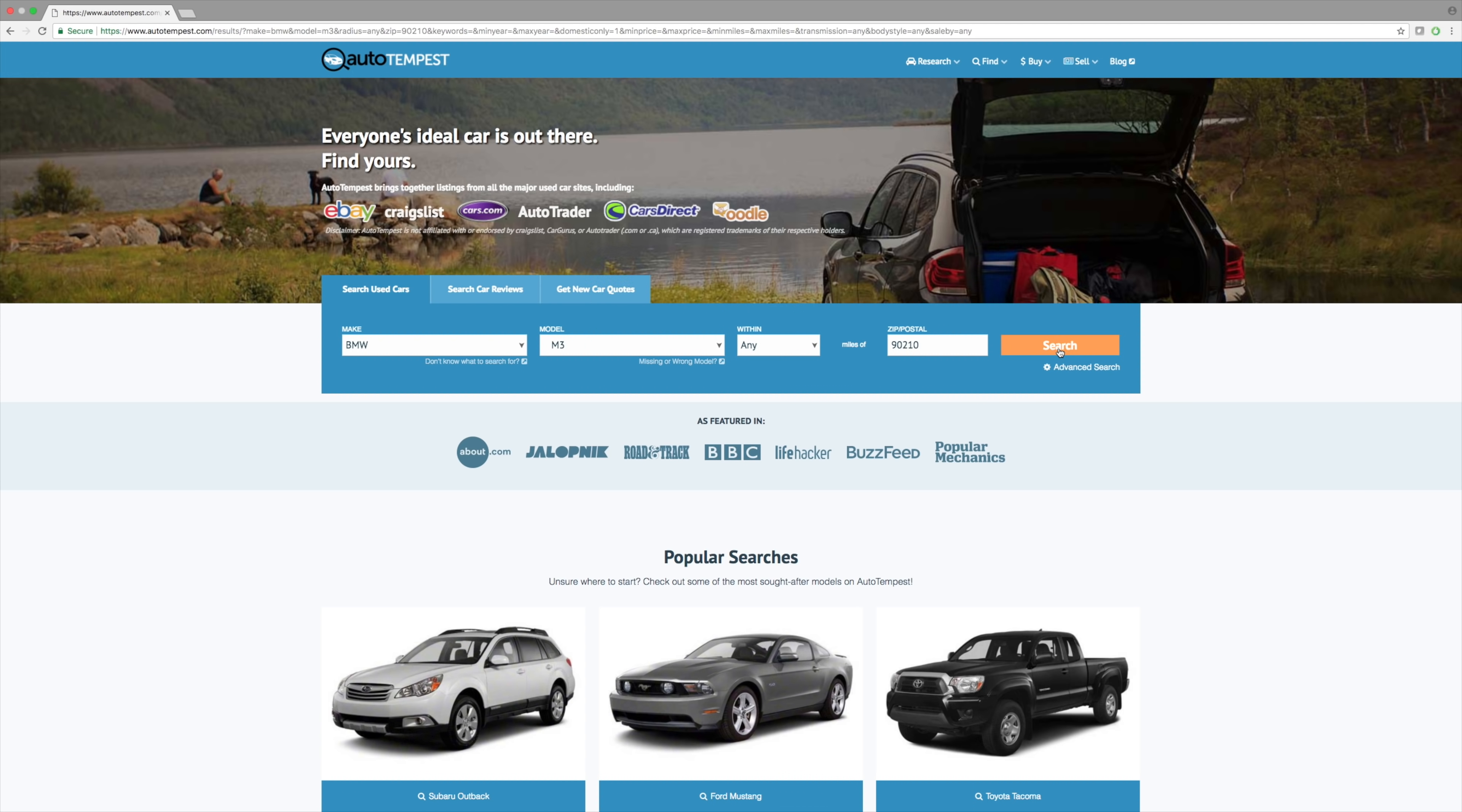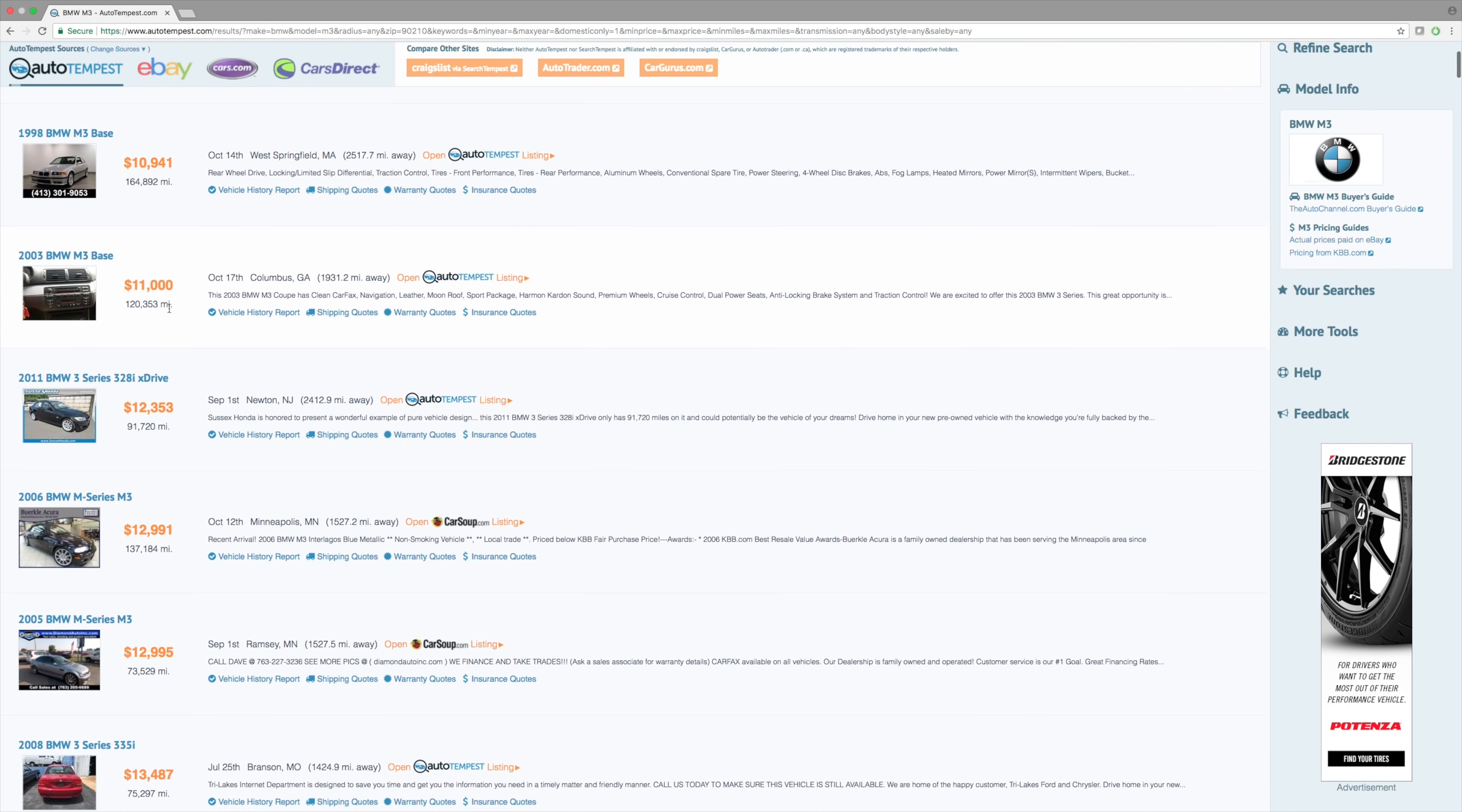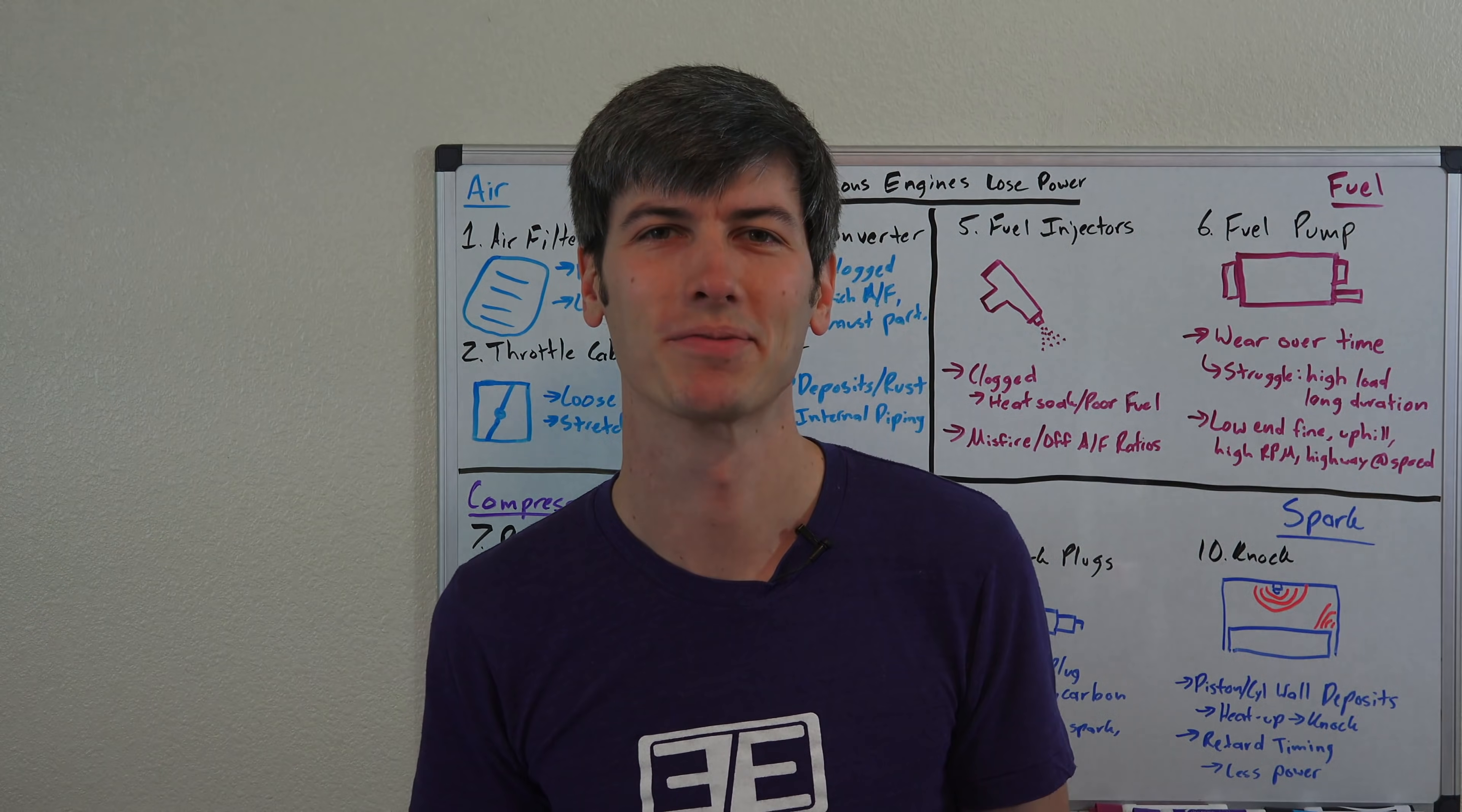And again a massive thank you to AutoTempest.com. If you haven't yet, please check out the link in the video description. Nathan, the company CEO and fellow S2000 owner, has shown a lot of love for Engineering Explained, so I'd love to show that love back to his website with all of you guys. As always, if you have any questions or comments feel free to leave them below. Thanks for watching.